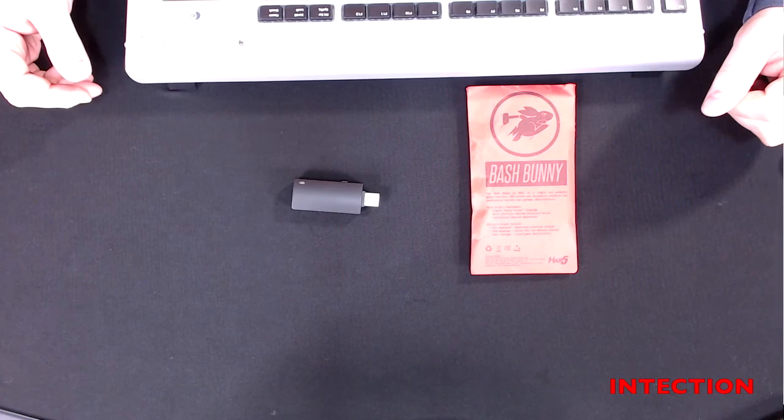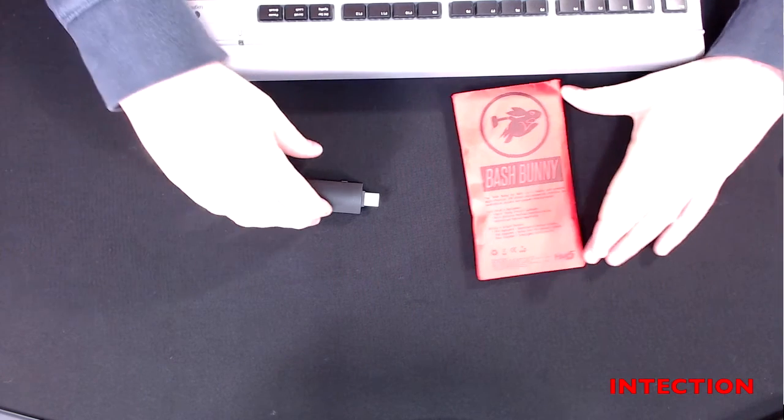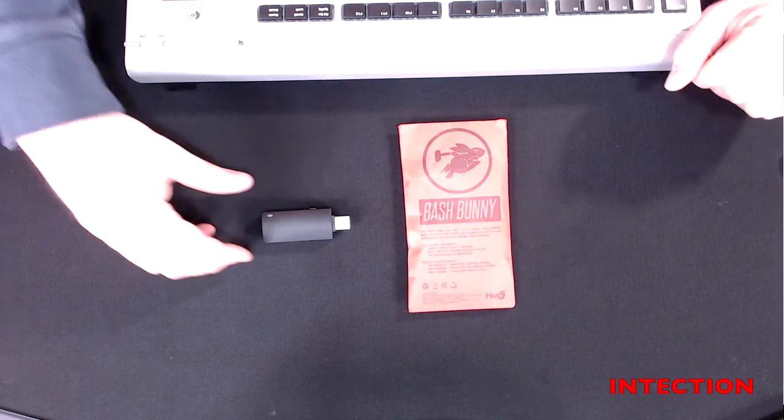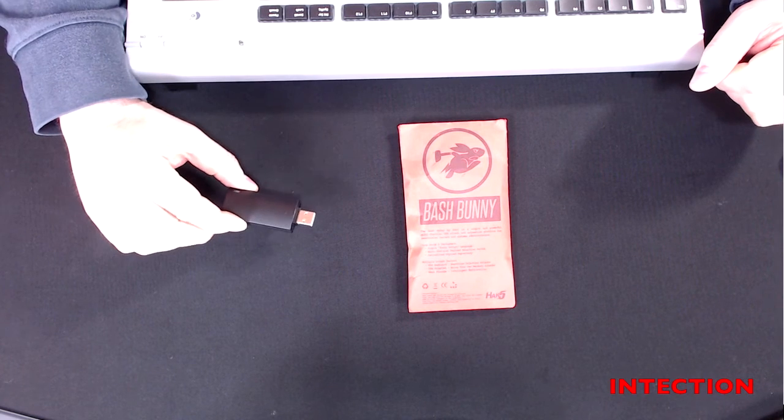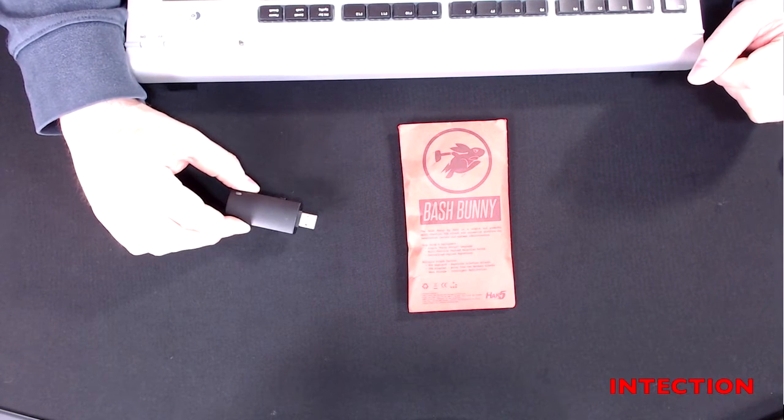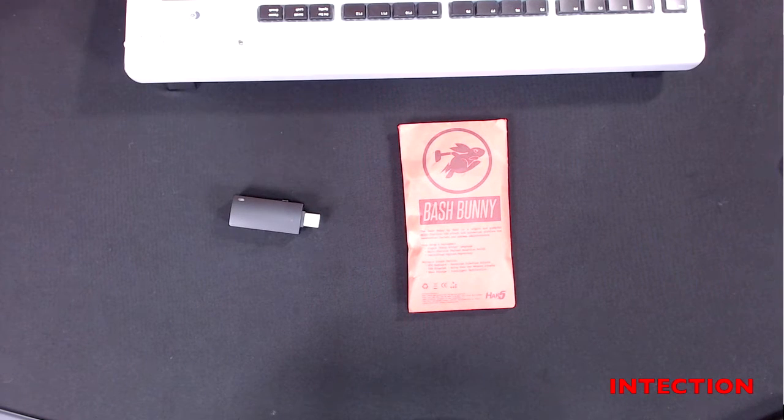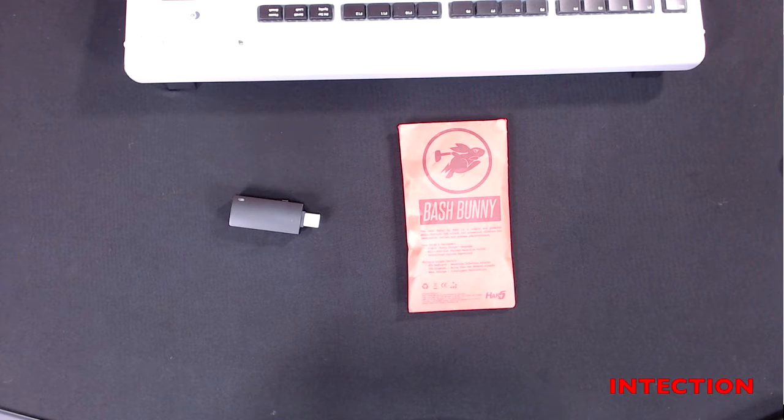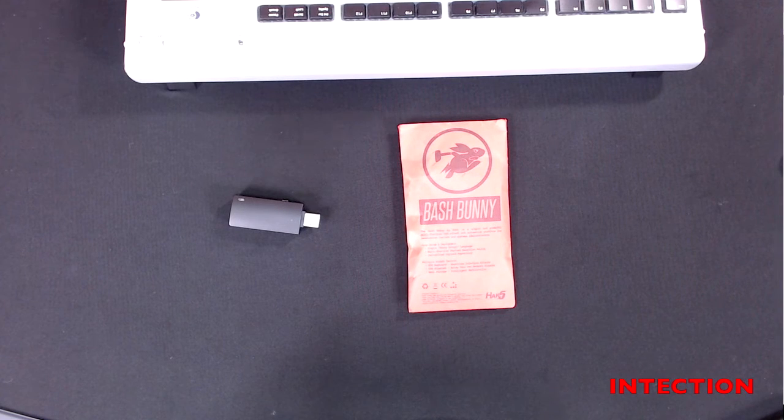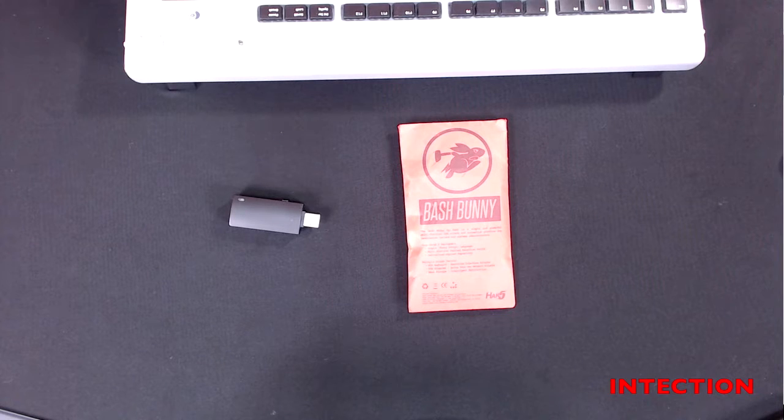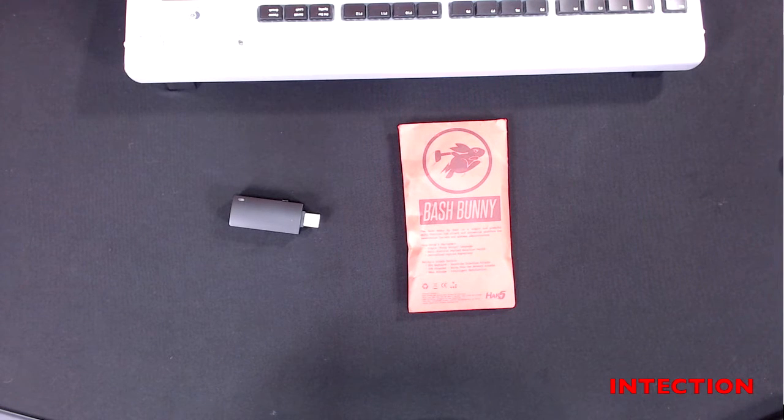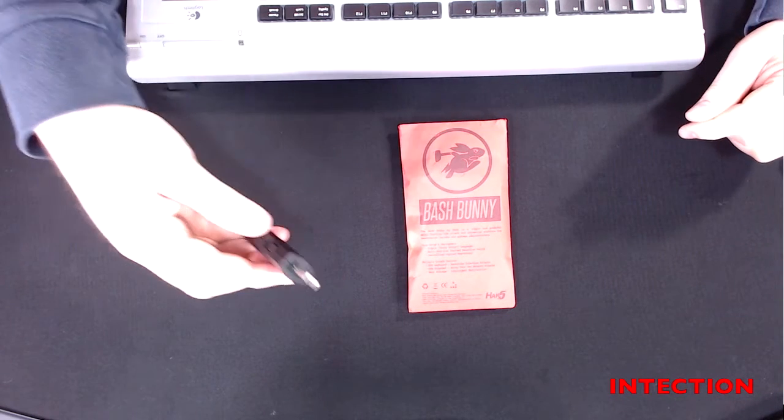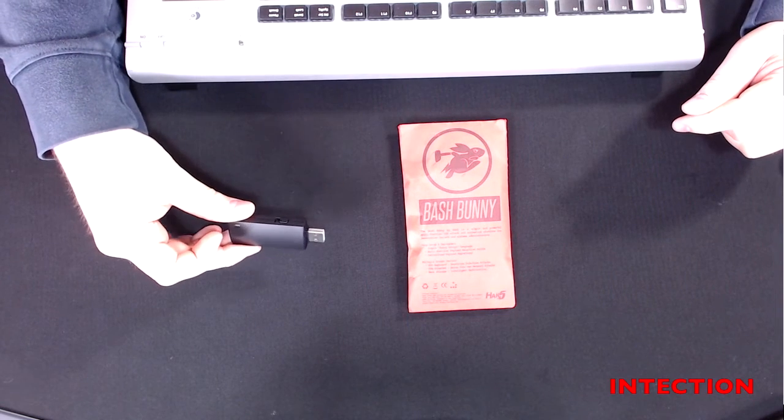Hi and welcome to Intection. So today we're going to be talking about the Bash Bunny. I did have this in my previous video but I had a couple of people who had some challenges in connecting to the Bash Bunny or downloading new payloads. So today what we're going to do is go through this in some more detail.